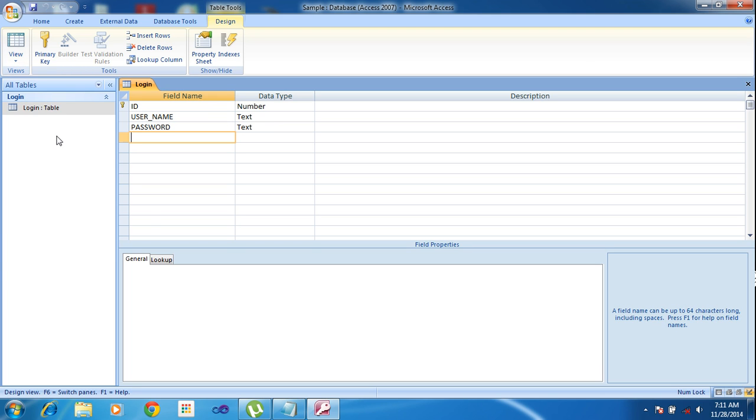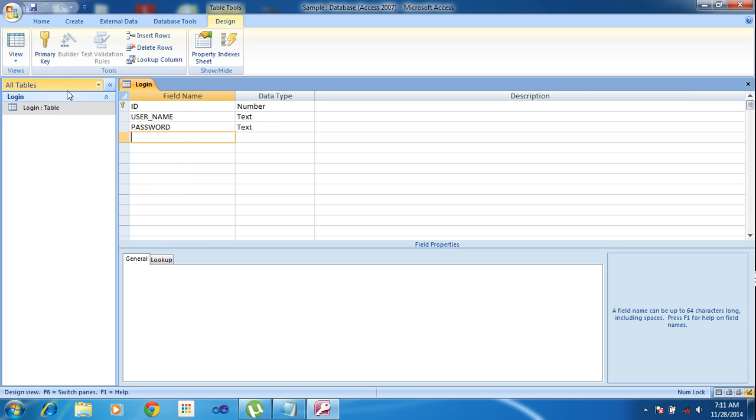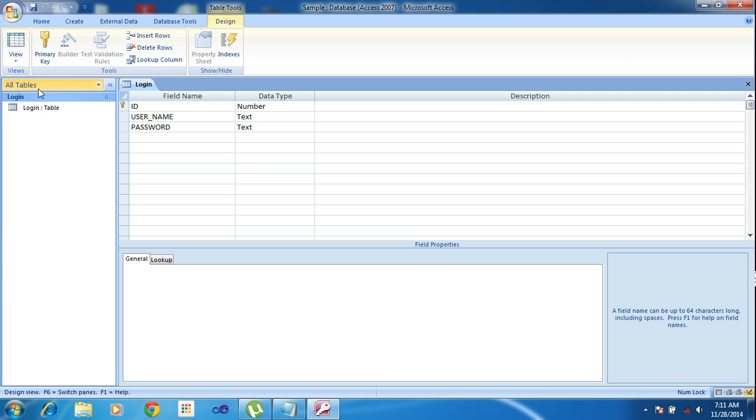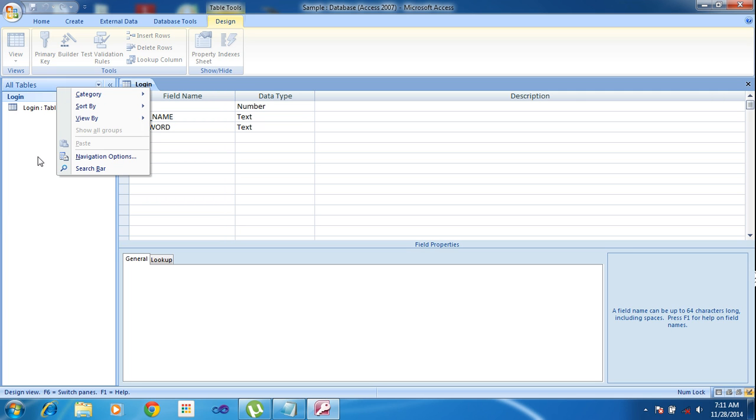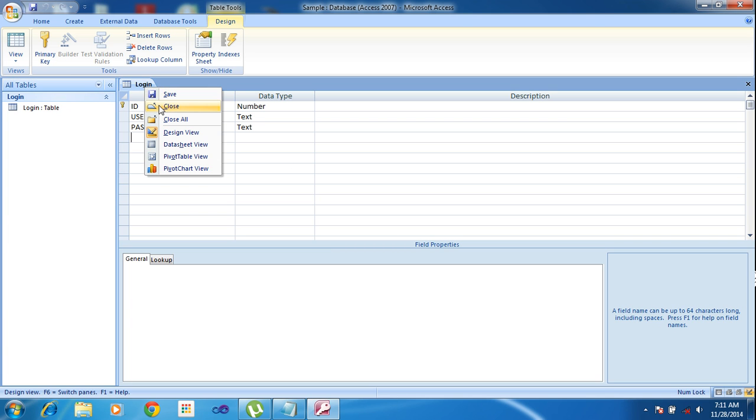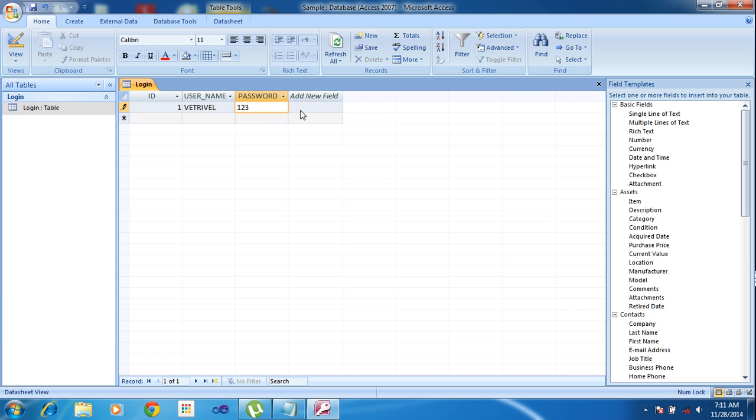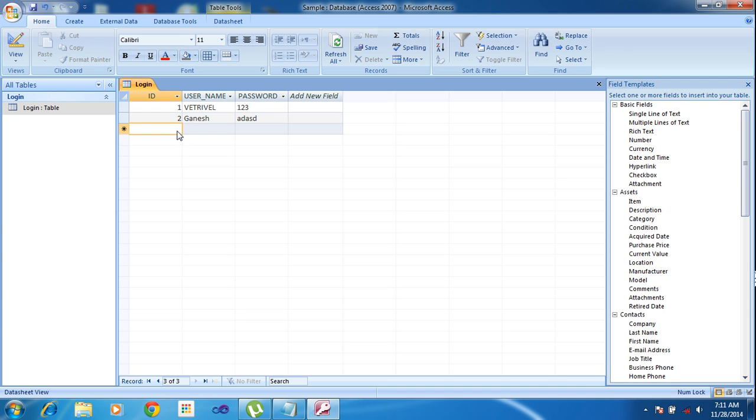I need to add one more table. I am entering the data: ID 1, username, password 123. ID 2, Ganesh. ID 3 and something. I am writing some data like that.